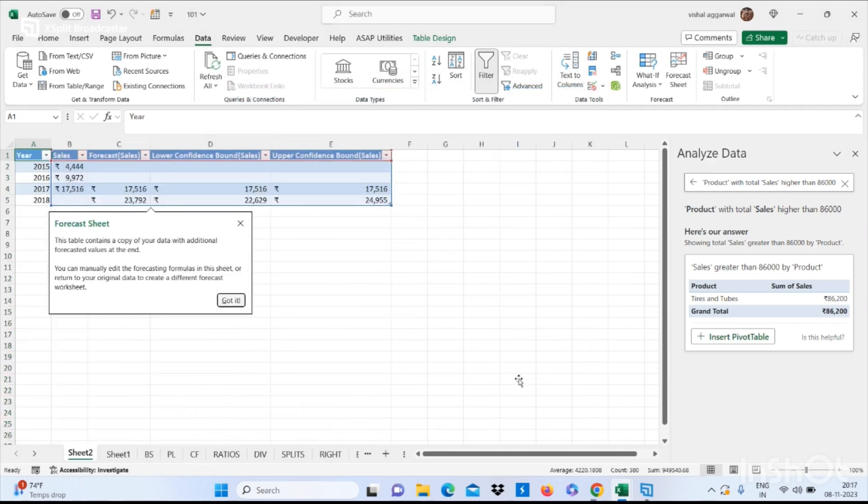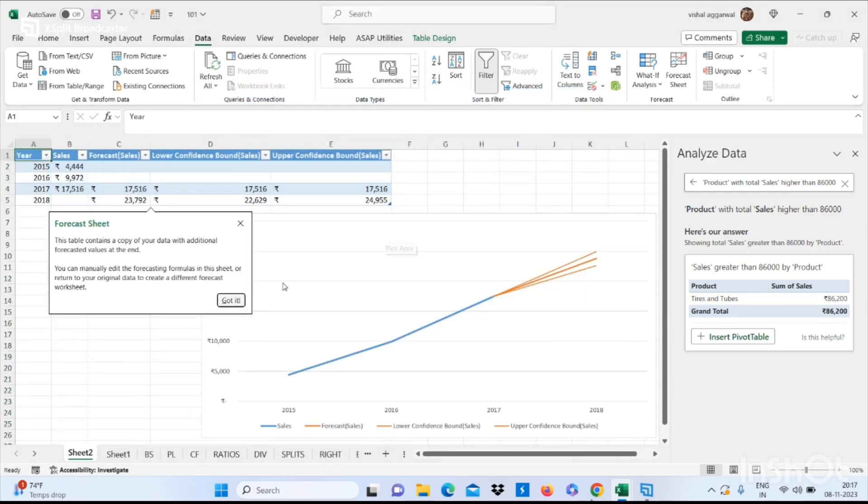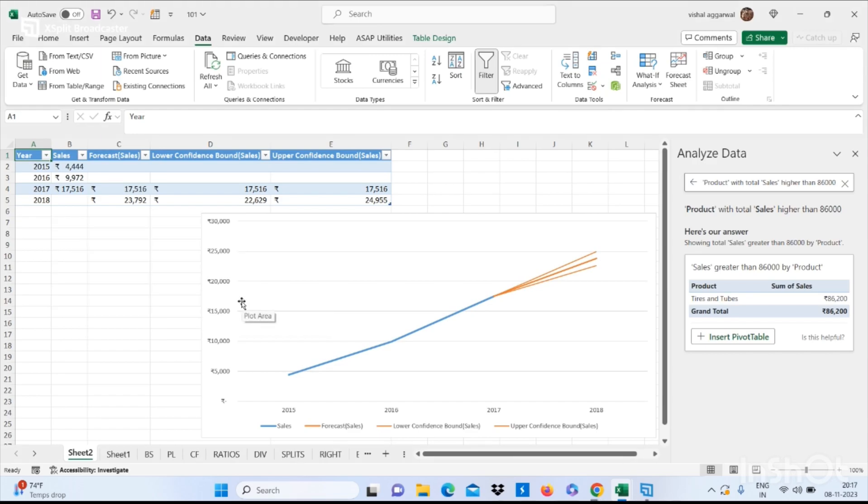This is how you can use the Forecast Sheet feature in Excel. Thank you so much for watching this video. If you like this video, don't forget to subscribe to my channel and press the bell icon.